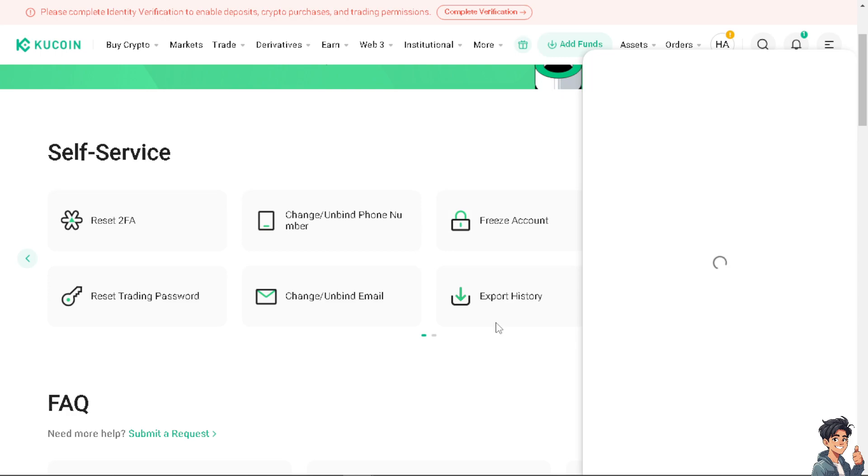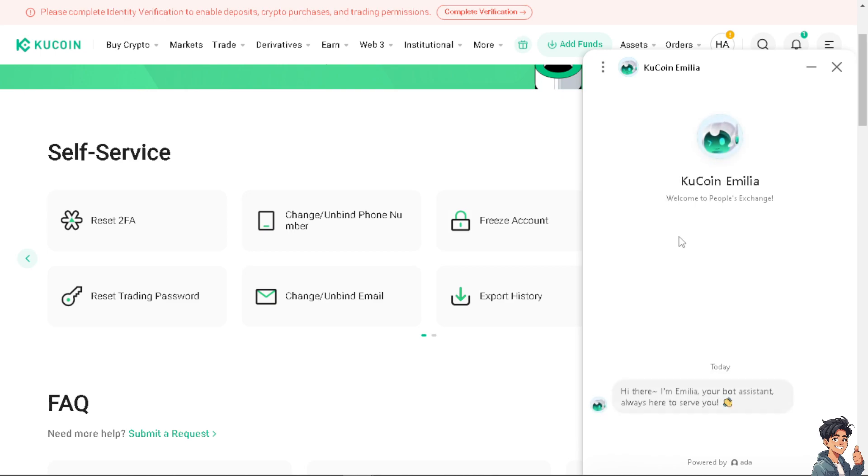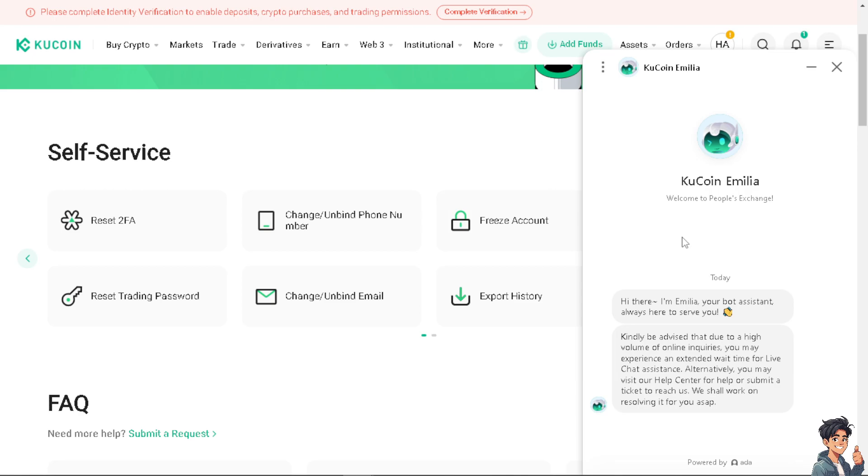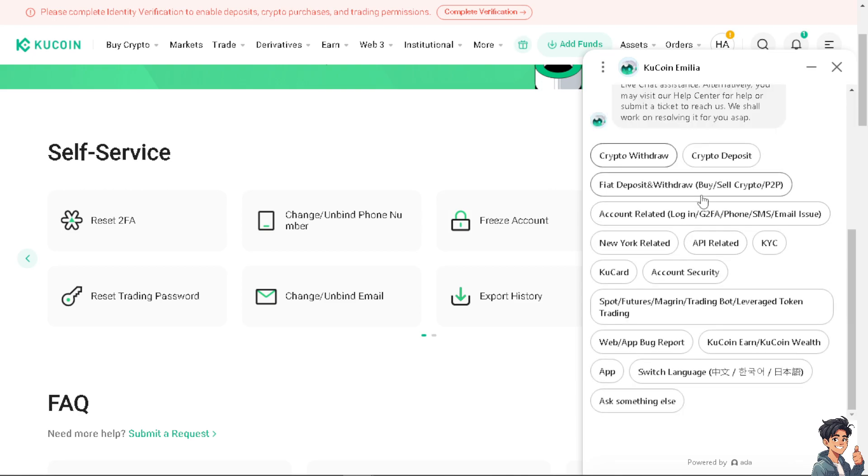As of the moment, there's no way for you to remove your trading password. But if you check with the KuCoin support center for new updates, let us know in the comments below. Thank you so much for watching, and we will see you again in the next video.